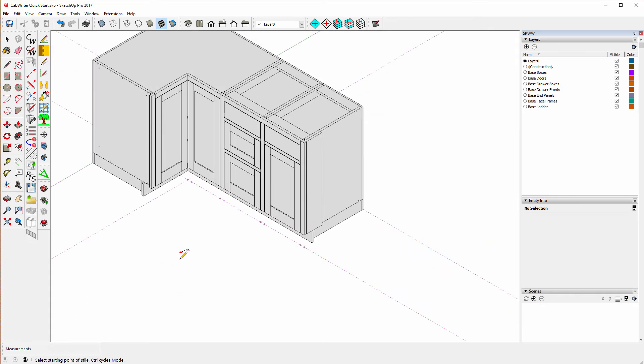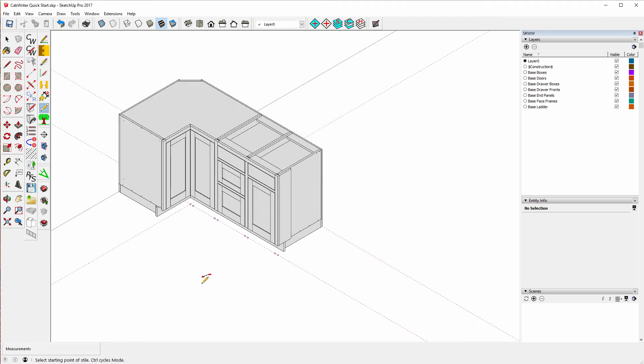We are three minutes and 51 seconds into the video and I've drawn a three box cabinet. It's that simple — that's what it takes to get started with Cabrider.